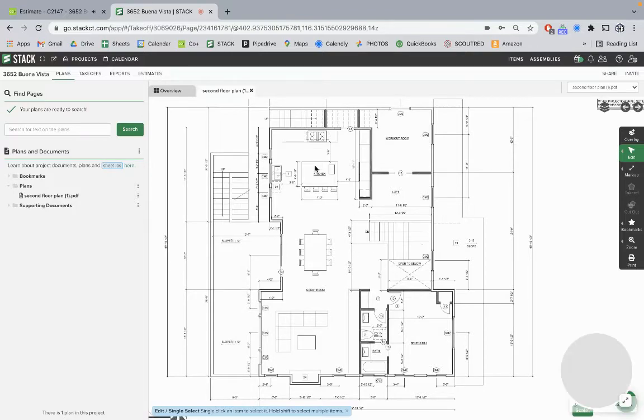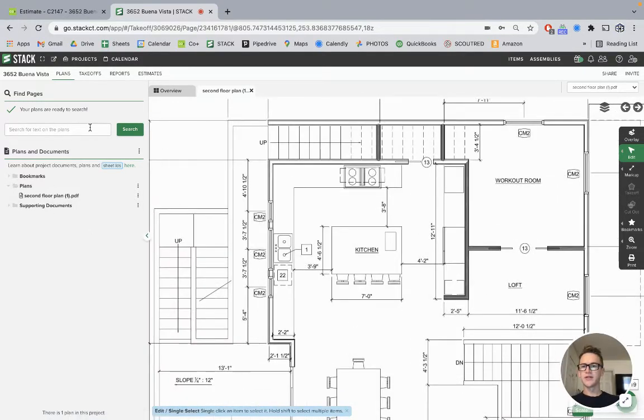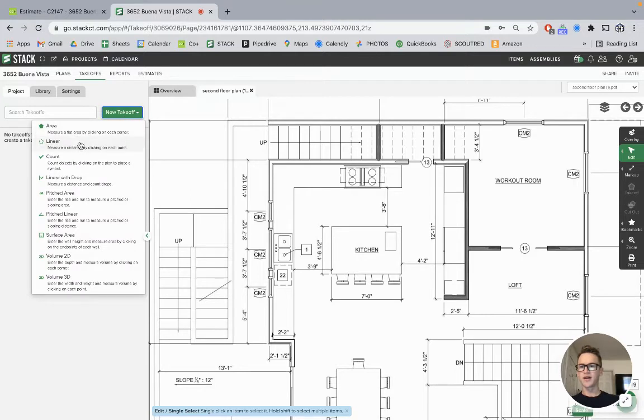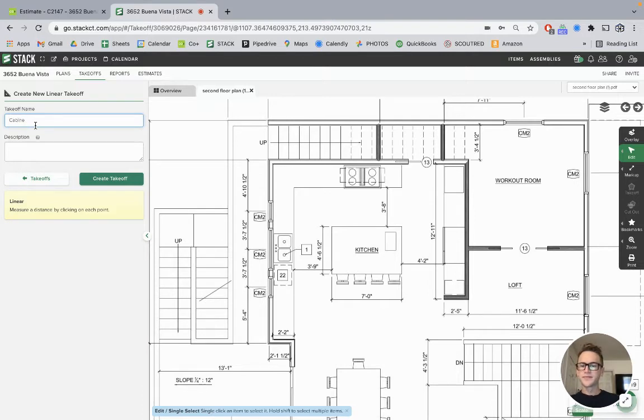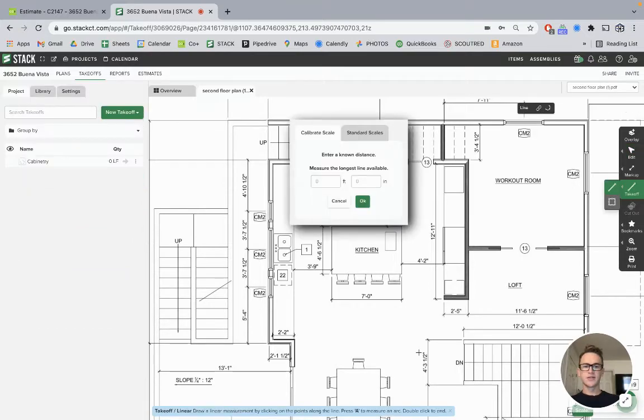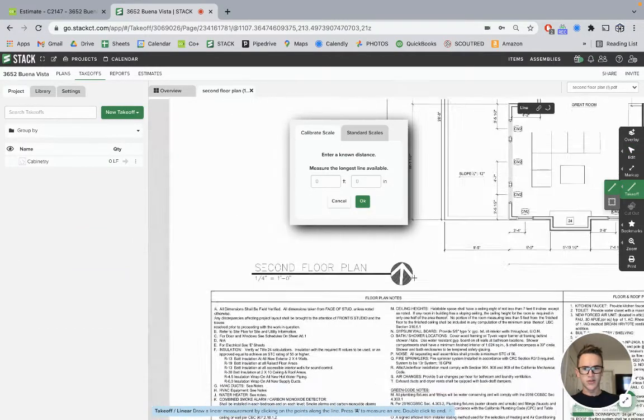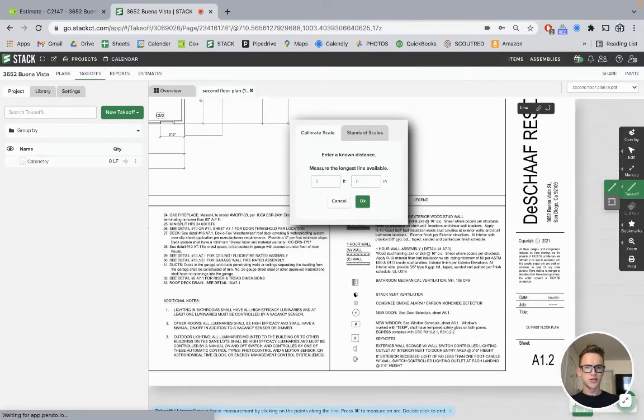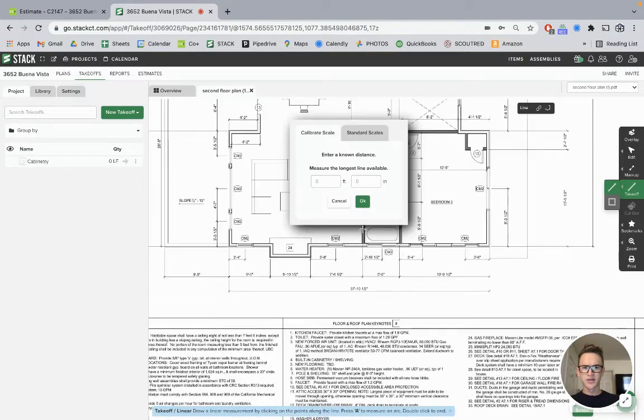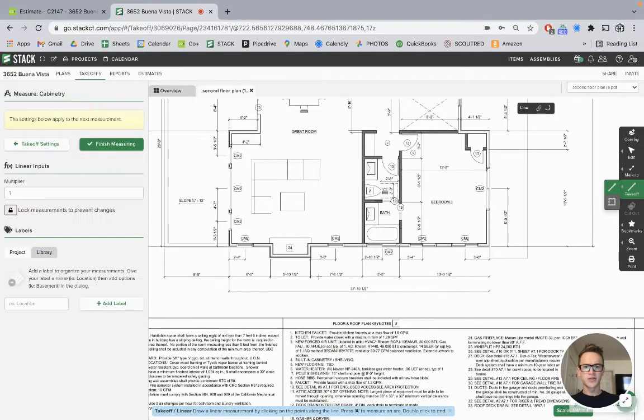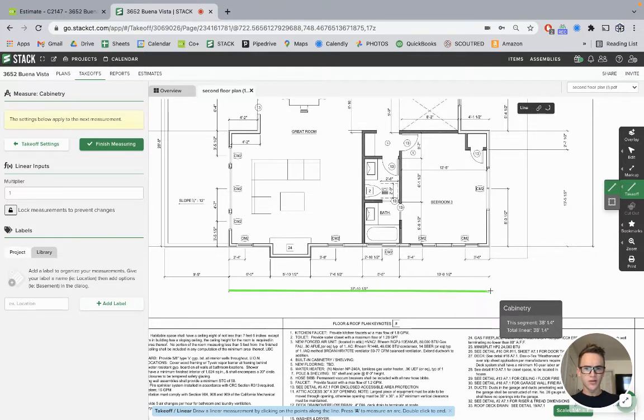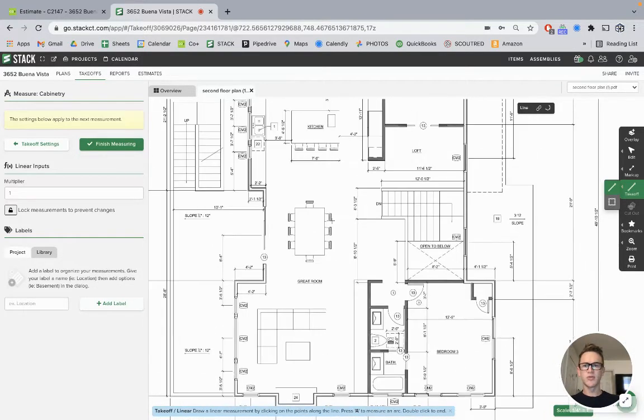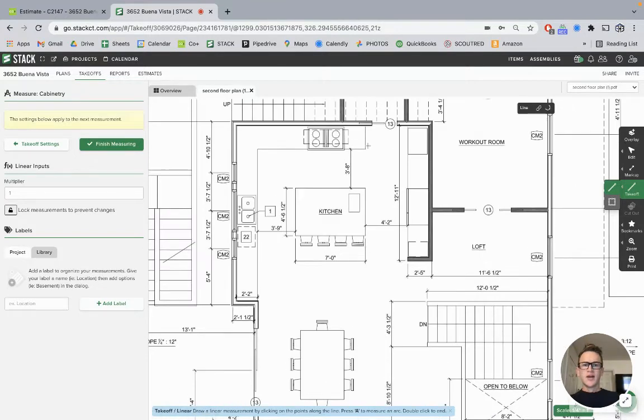Going back into Stack, what we're going to do is, I already uploaded the file here, and we're just going to use this one floor plan for most of these takeoffs. I'll do a linear takeoff, and we'll call it cabinetry. We're using linear foot, and it's going to make us make sure we're using the right scale. It's usually almost always the same. Always good to double or triple check your work.